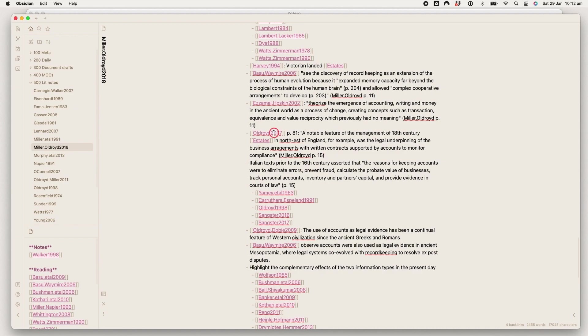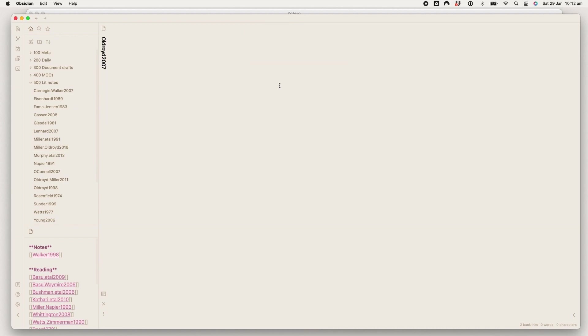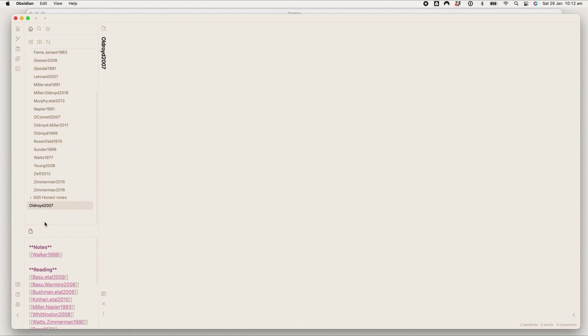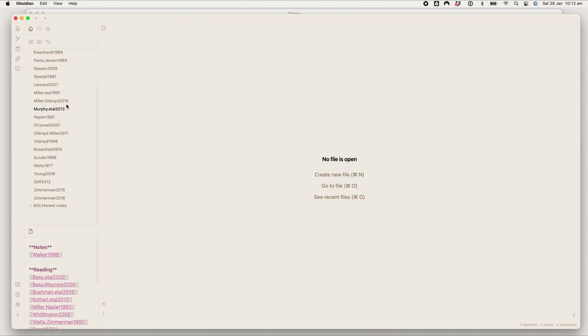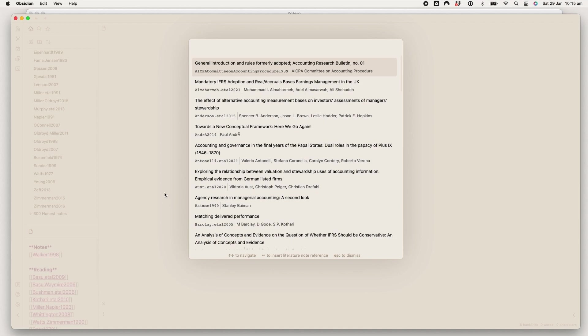So for example, Aldred 2007, I don't currently have a note for him. I've just cited that. If I'd now read Aldred 2007, I was ready to take some notes on that, I'm going to do the hotkey that I've set up for my citations plugin.